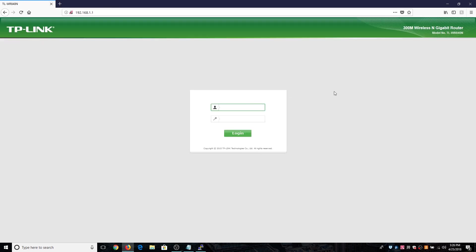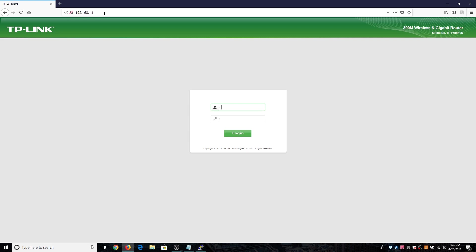In most cases your router's login page will be like 192.168.1.1 or 192.168.0.1. Just check these out. If these don't work then you need to check your router manual to get the admin page of your router. The default username and password are admin and admin. I highly recommend you to change that as well. I have already changed it, so just login into it.